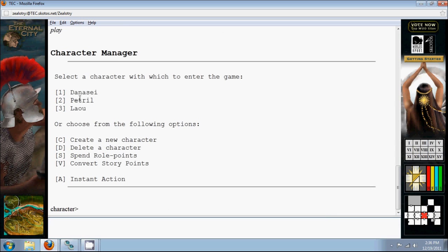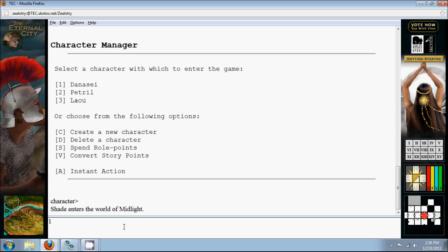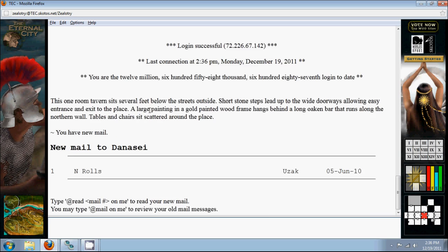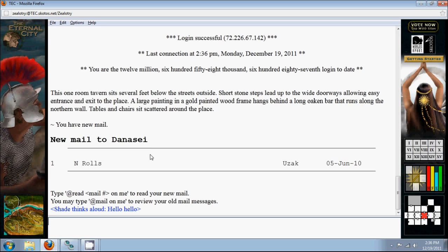From here, you can also create a new character. If it's your first time playing, you'll have to do that. Delete a character and a few more options. We won't get into those right now. Let's just get right into the game. Get my game face on. I'll choose Danasa. He's my main character. And I'll enter the game.